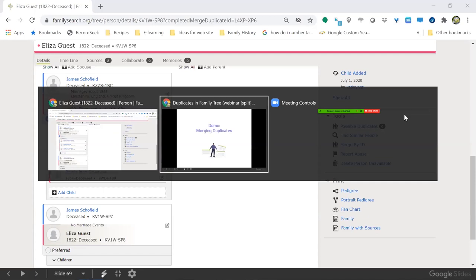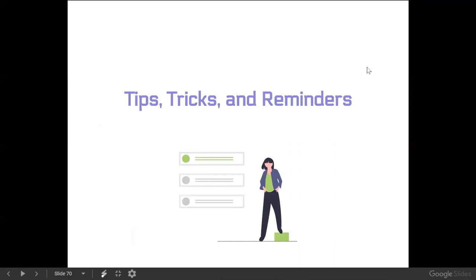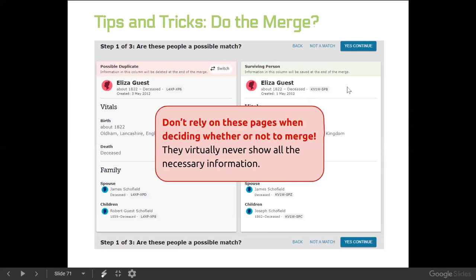Now let's go back to the presentation for our final section: tips, tricks, and reminders. As far as the first step of the merge — where you see those people compared side by side — remember how important it is not to rely on those pages when deciding whether or not to merge. They virtually never show all the necessary information. It's worth doing that little bit of due diligence ahead of time to be sure you're really merging two of the same people.